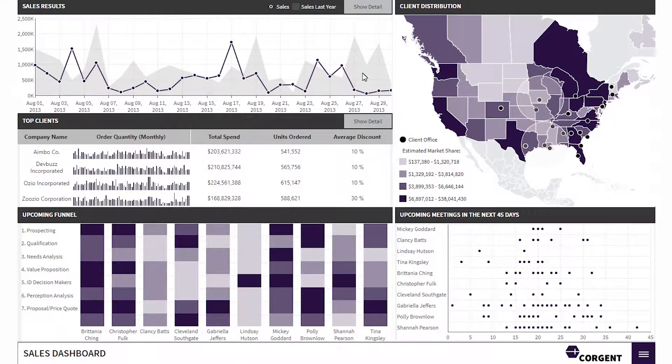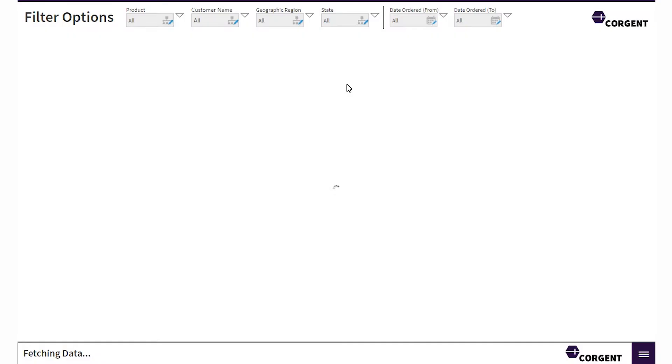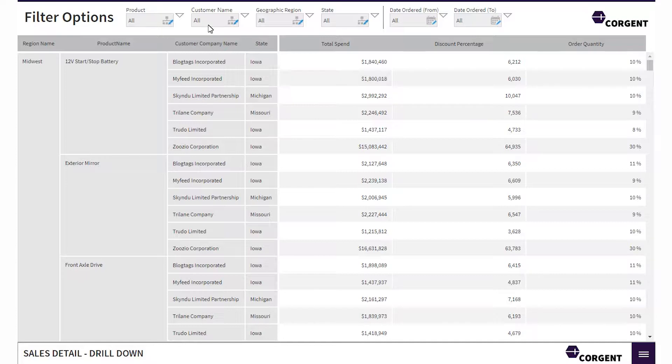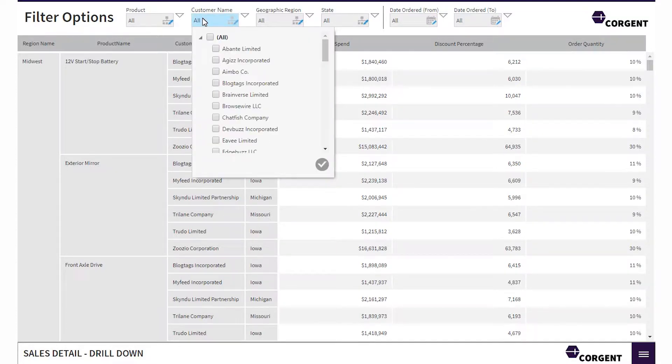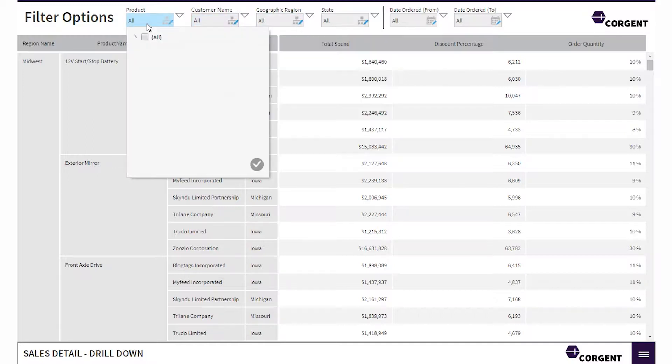On the same dashboard, you can see that I have the ability to move or drill through to provide more detail. This page that the user's taken to can do anything you want. You could even drill them to a completely different application if you wanted to.